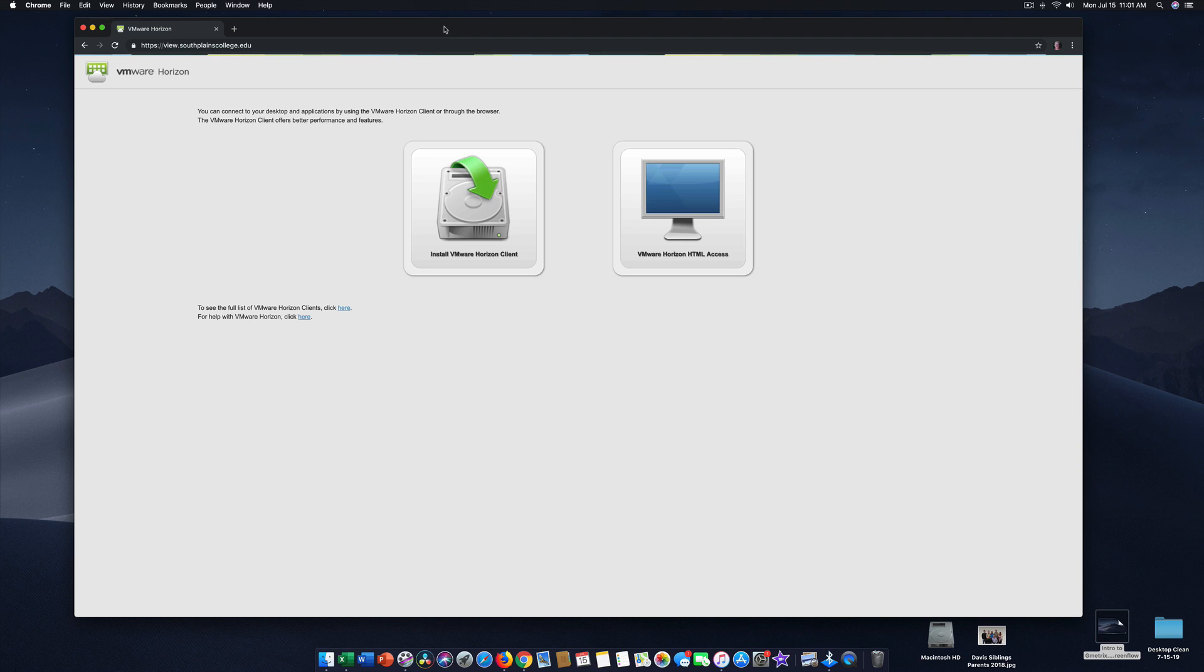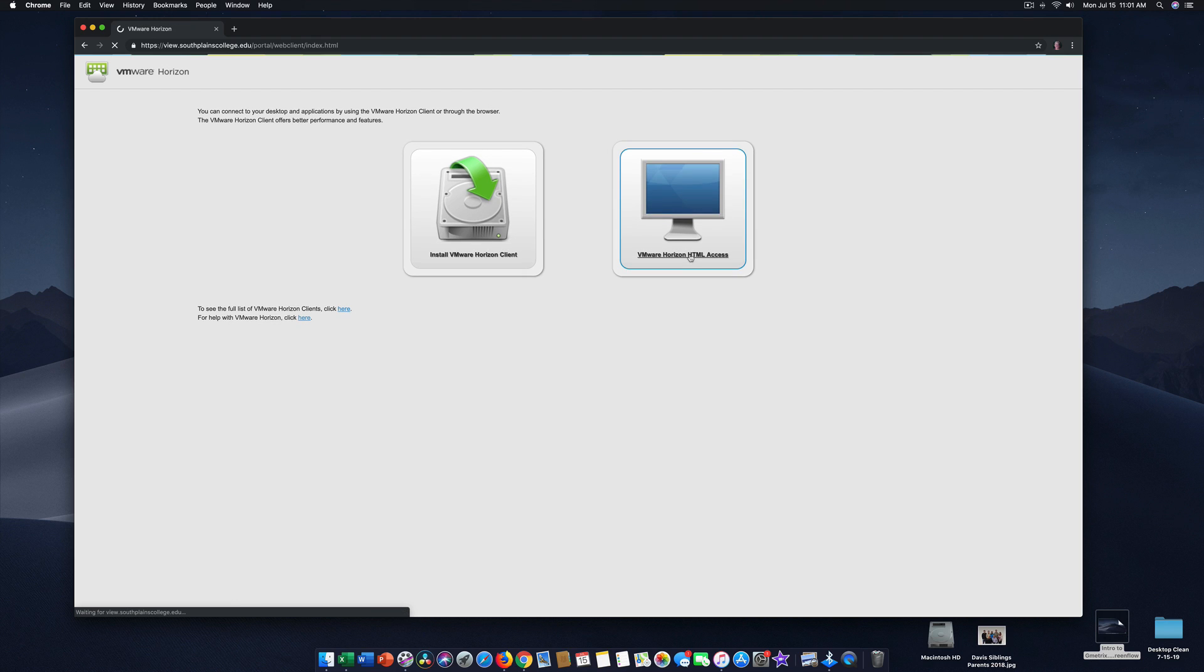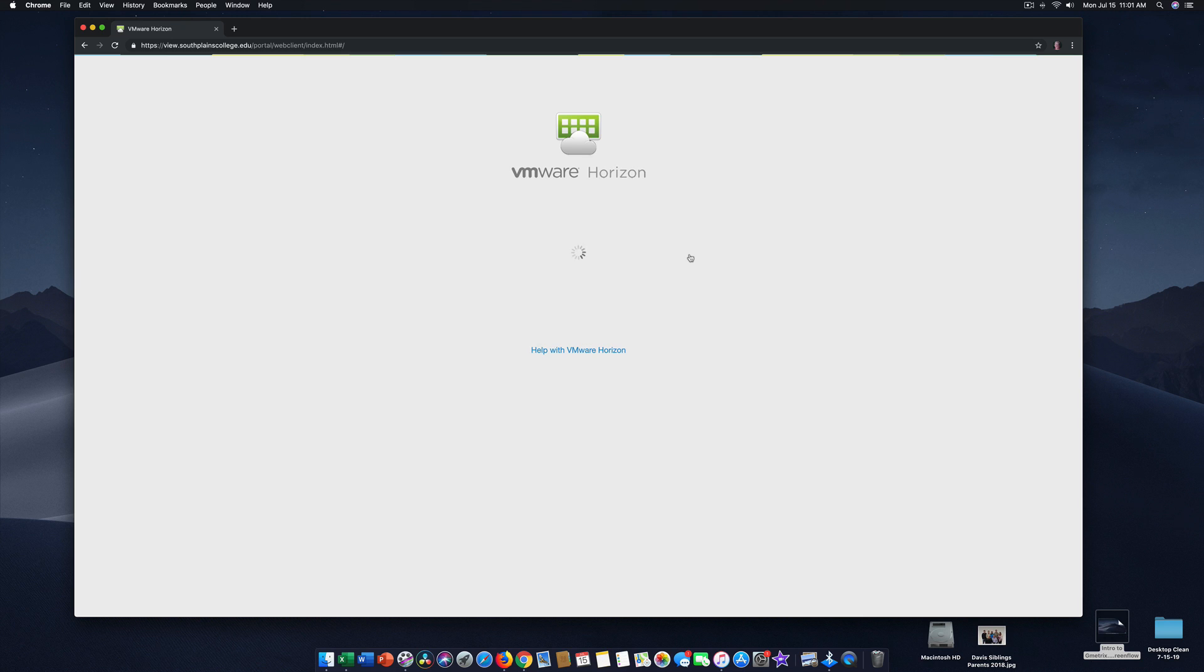It is slower, but you can use Microsoft Office Access database on a Macintosh computer without having Windows 10 installed. So you can use this first choice, which downloads the software called VMware to your computer, and you can launch off that. Or you can use the HTML access. We're going to use this today. It launches us onto an internet connection into another computer.